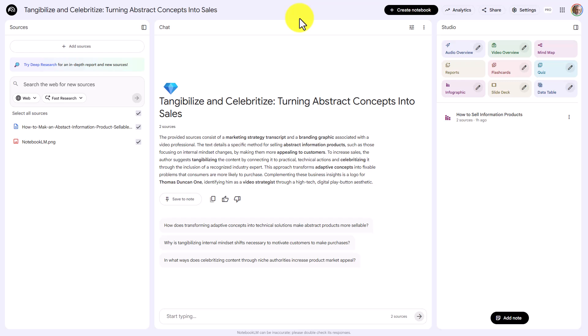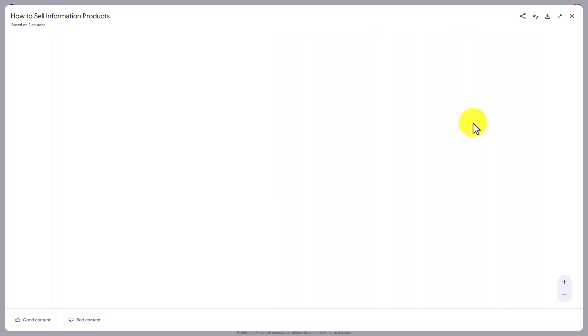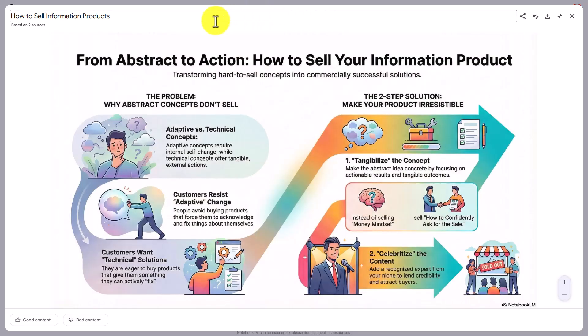Welcome back. We are now inside of Notebook LM, and you may have been attempting to add your logo to an infographic. For example, if we open up this infographic, you'll notice that a logo does not appear.